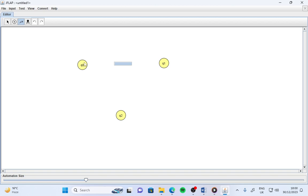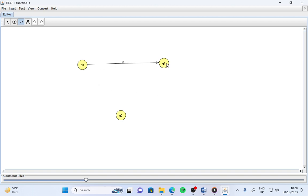You just need to click here on q0, then move your mouse cursor towards q1, and then the label may be 'a'. This is the transition you are showing between the two states q0 and q1 with label 'a'.